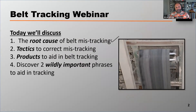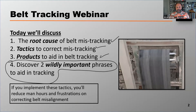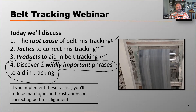We're going to take a dive into why a belt mistracks in the first place, and that dive into those items is going to help you remedy some of those things in order to lessen the effects of the belt's likelihood to mistrack. When we're done today, if you implement these tactics, you'll reduce the man hours and the frustrations on correcting belt misalignment.